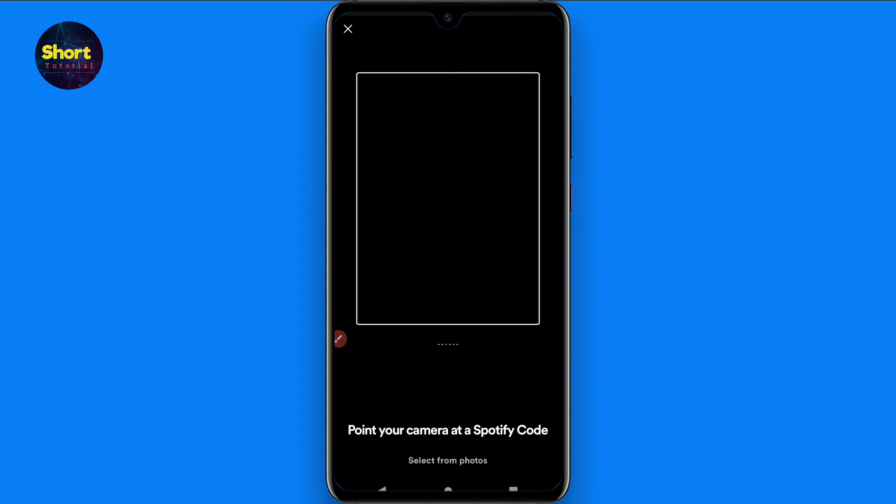Now you can scan any code through this. So this is the way you can scan Spotify code. Hope this video will be helpful for you.